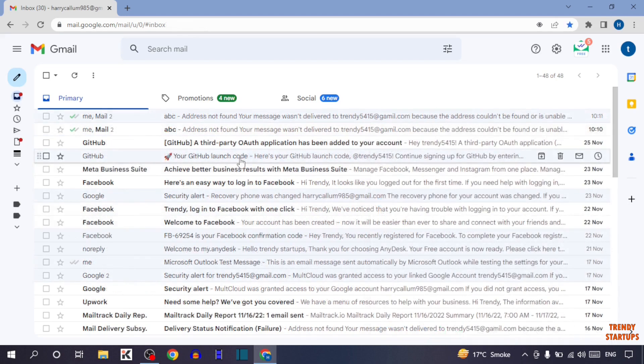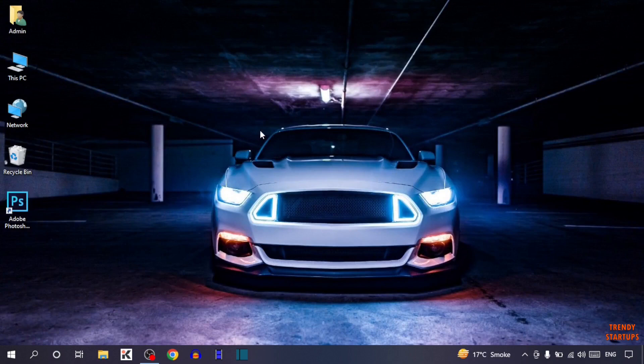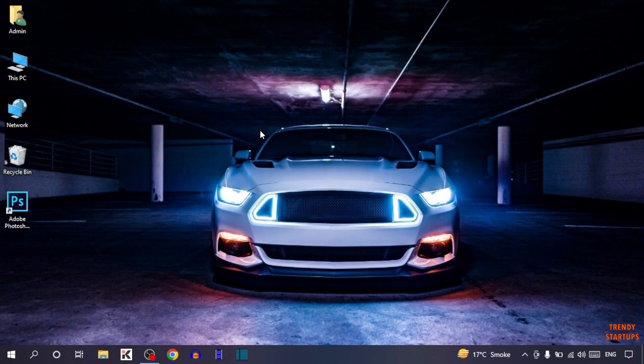As you can see, we have added a signature in Gmail. You can also add a signature in Gmail by following this process that I have shown you step by step. I hope this information was helpful for you. Thank you for watching, have a good day.